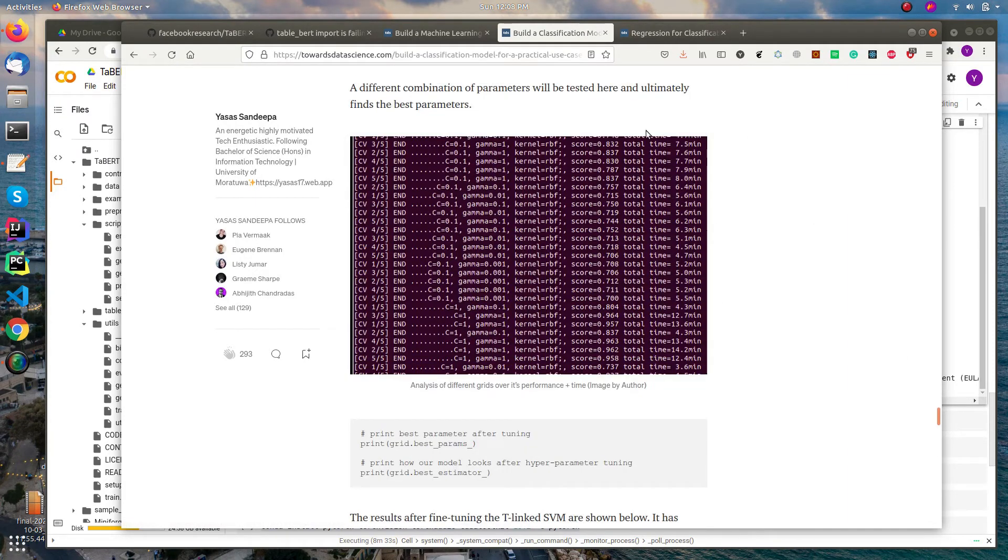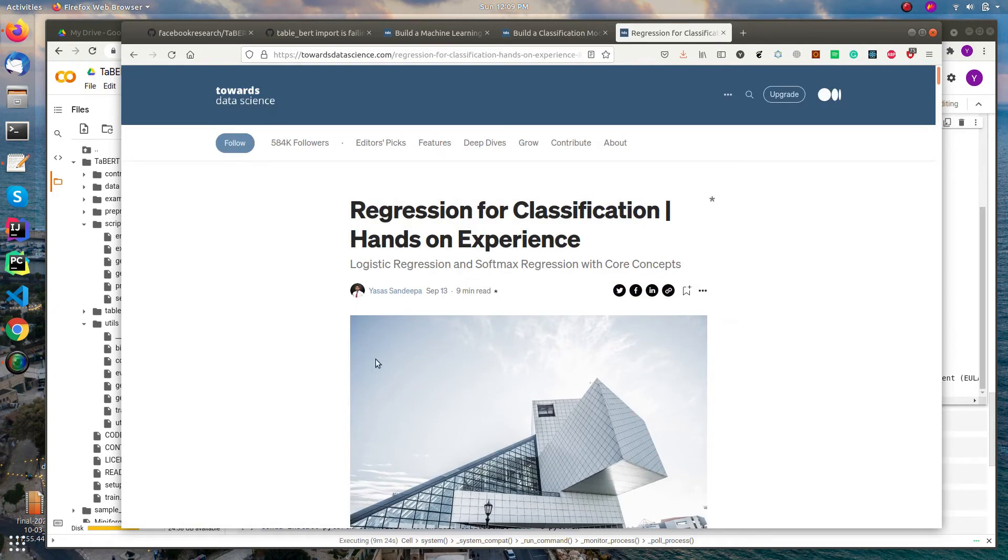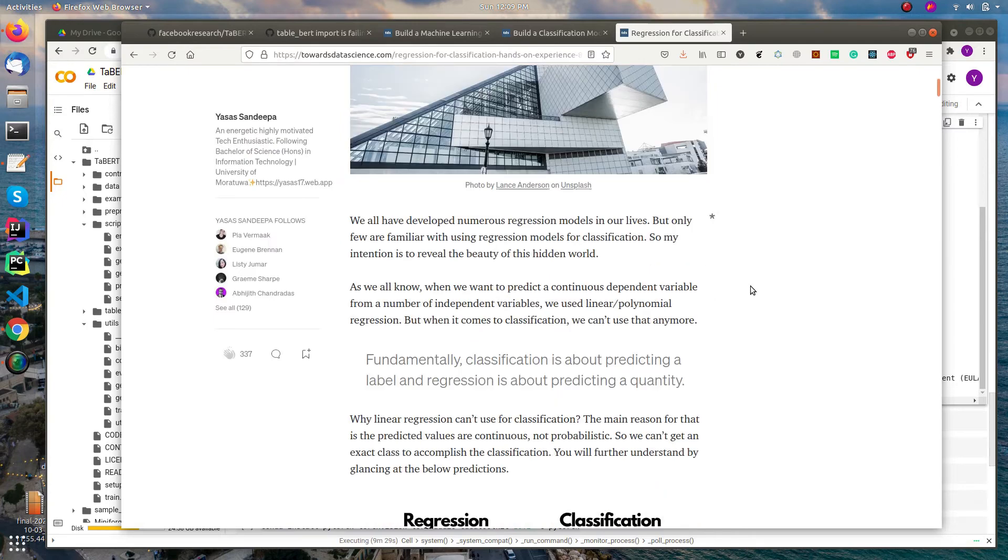Here is my latest article that I written about regression for classification.